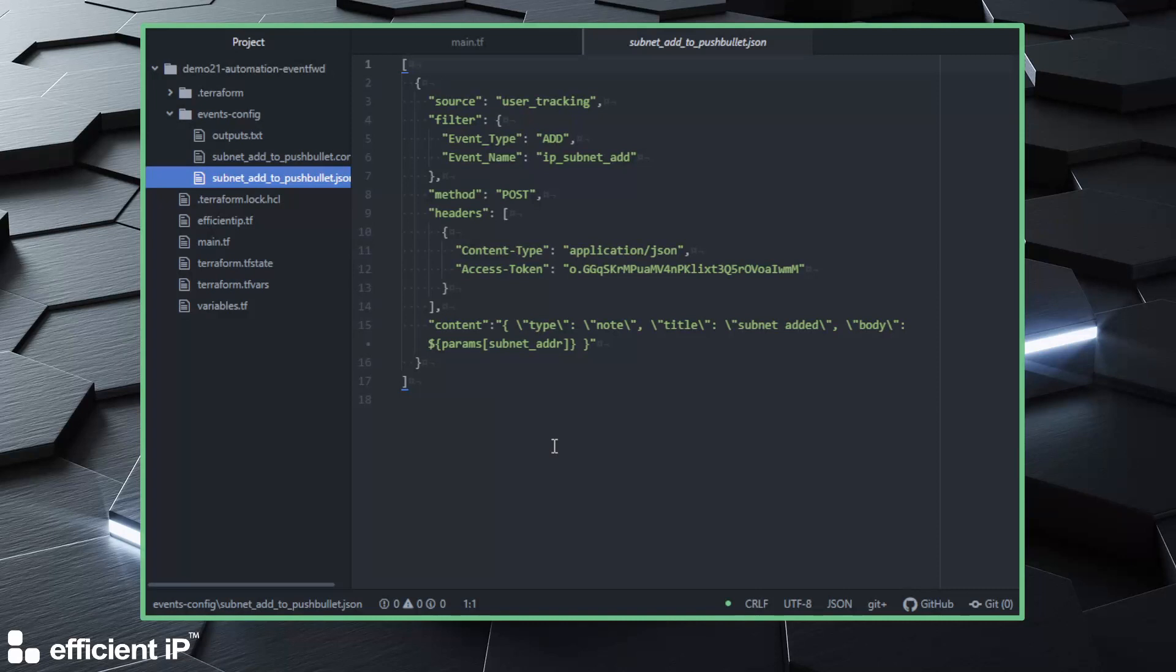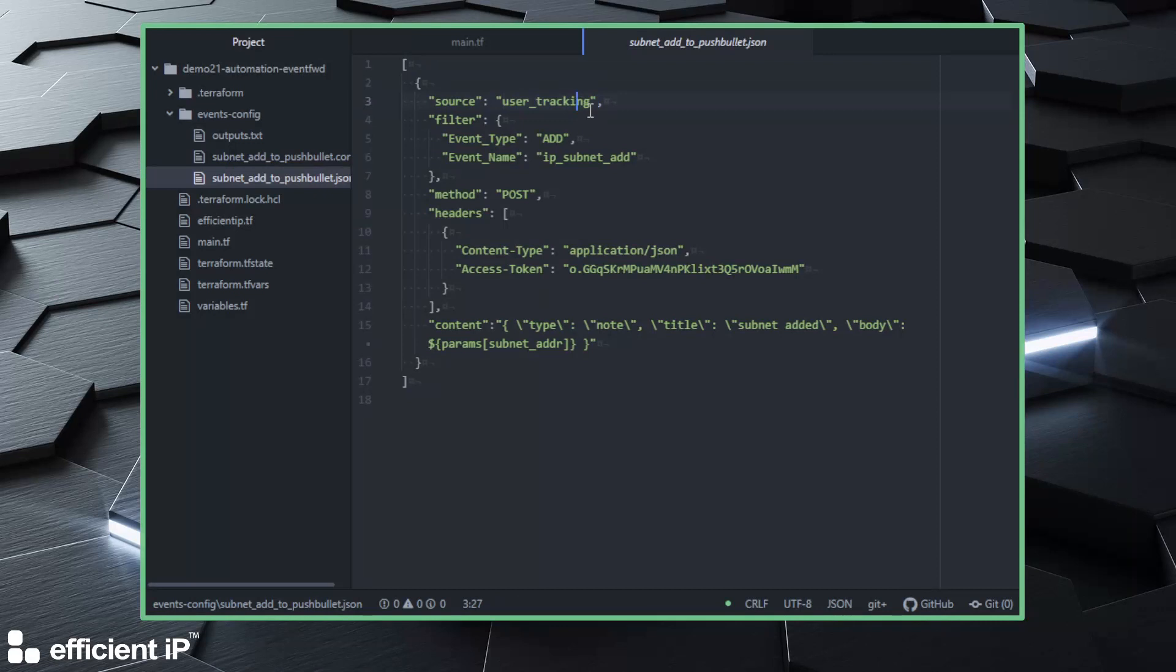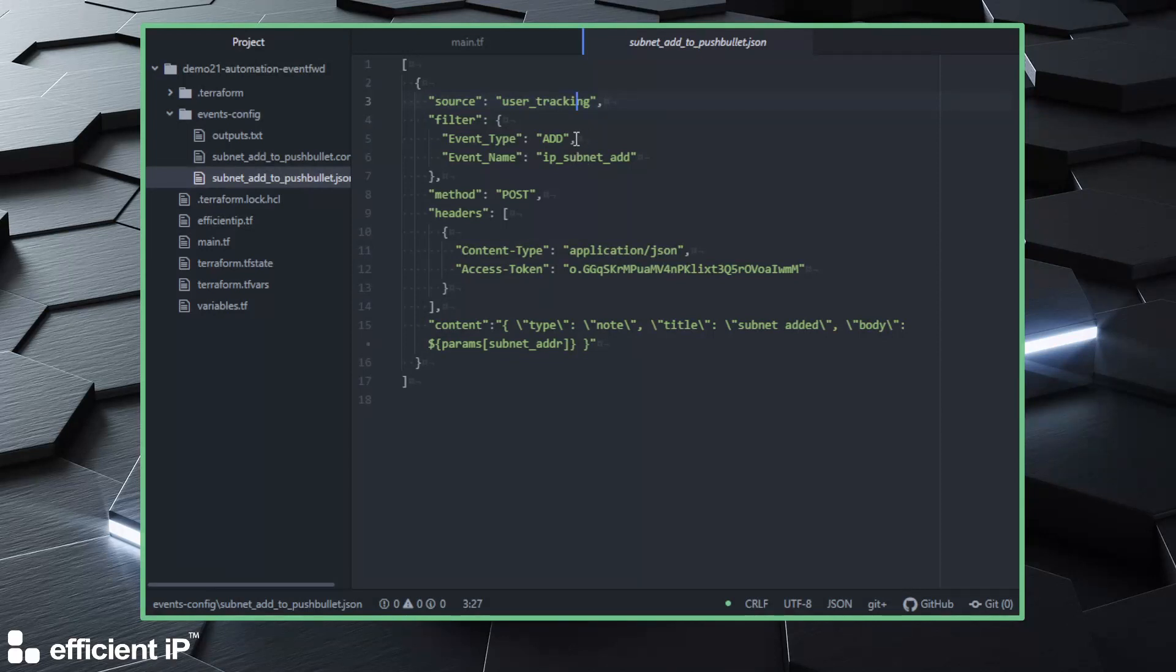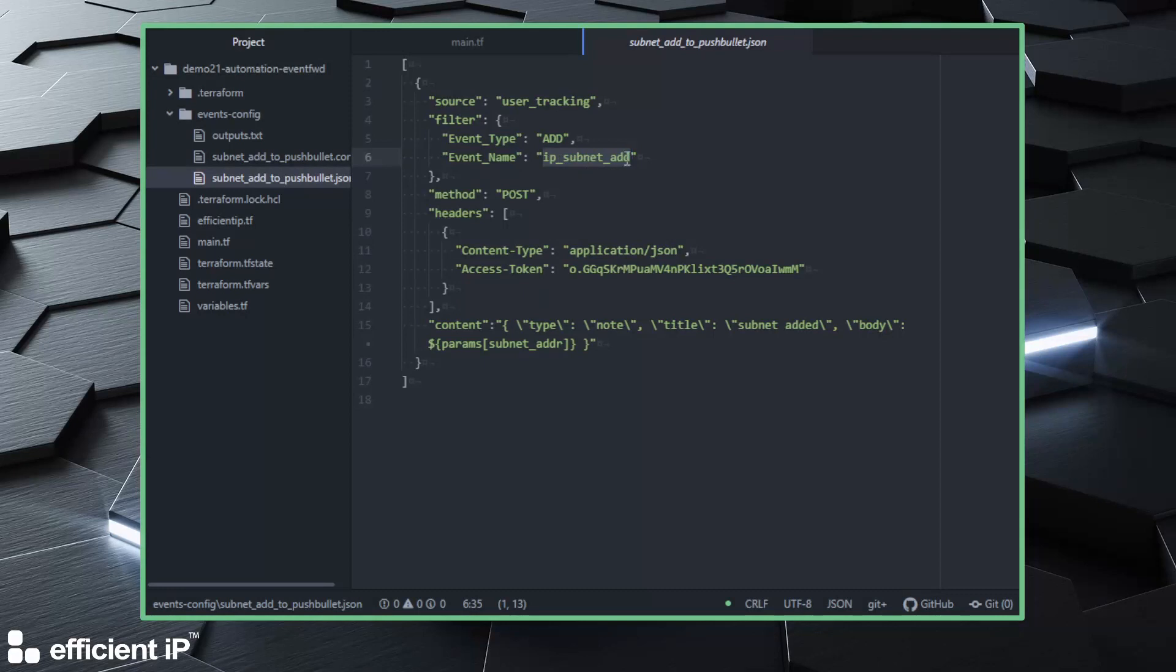We describe here the whole policy we will use for Pushbullet. Here what we say is that we want to grab events from the user tracking, so any action performed by a user or an API call can be grabbed. But we would like to filter events, so we have made a very strict filter because it needs to be an add command and you need on top of that to use the IP subnet add endpoint. So here we will grab only actions on the creation or the modification of a subnet.